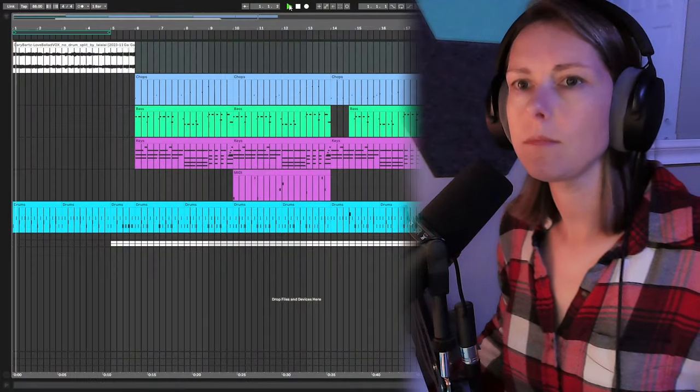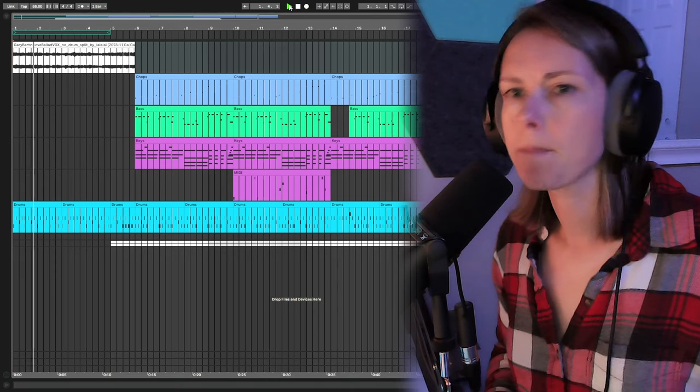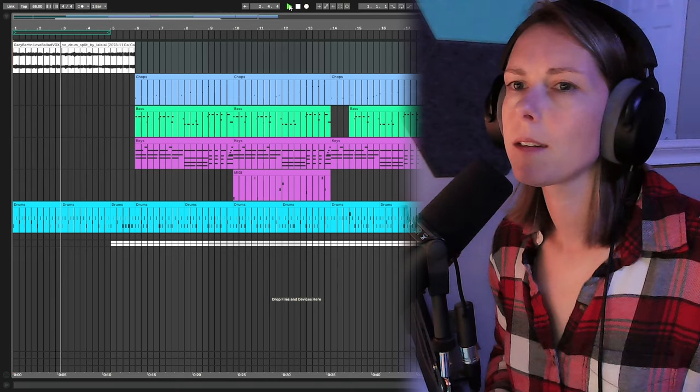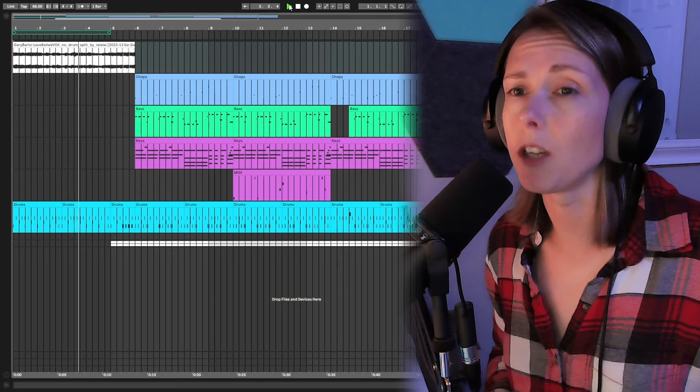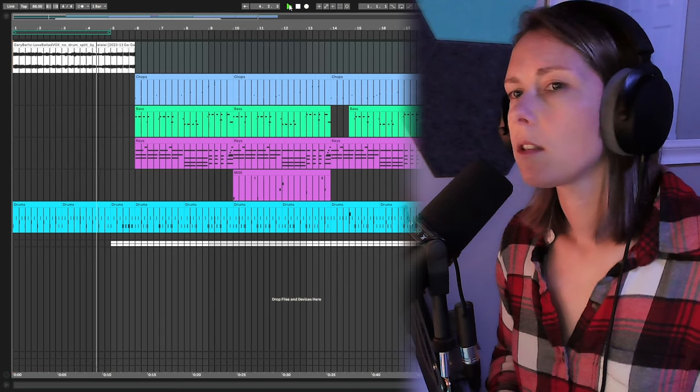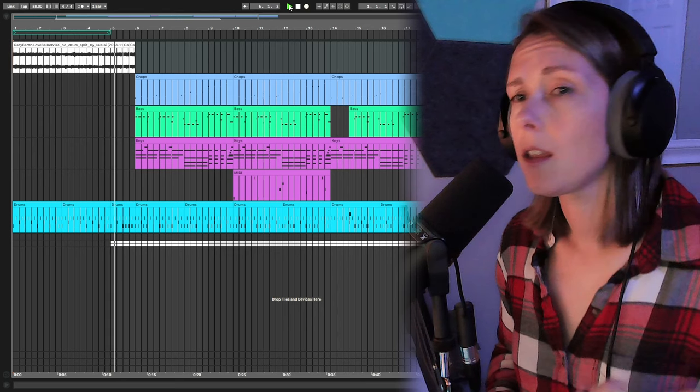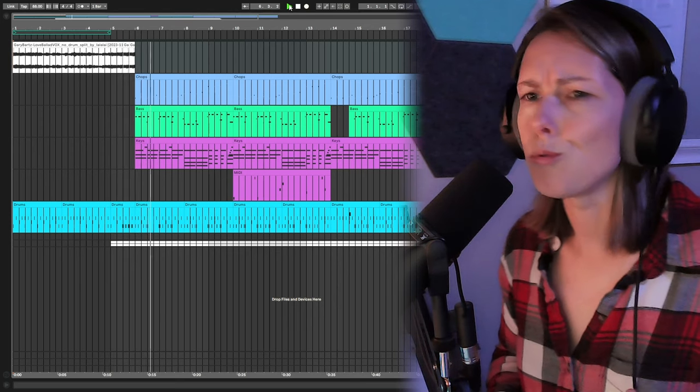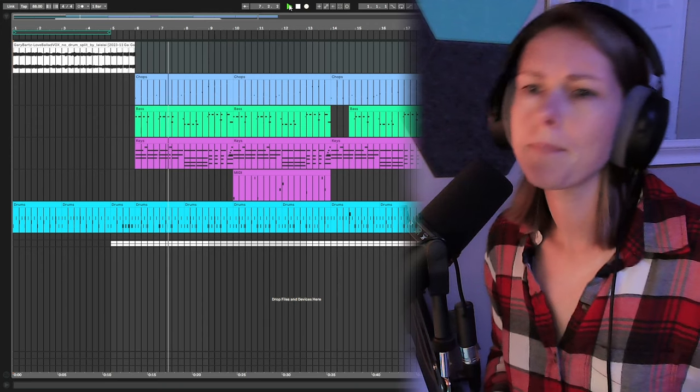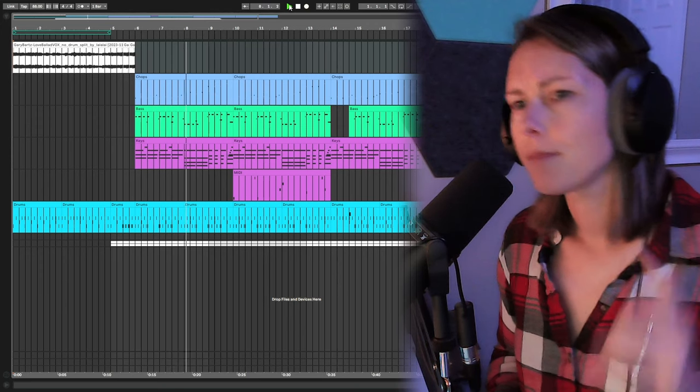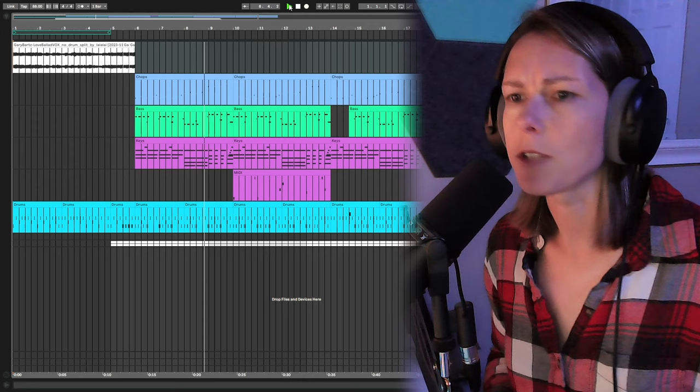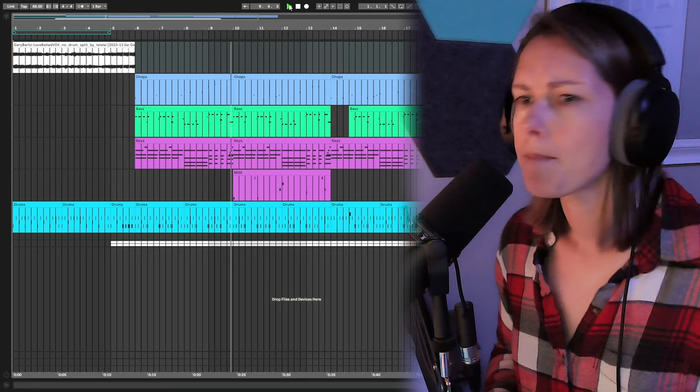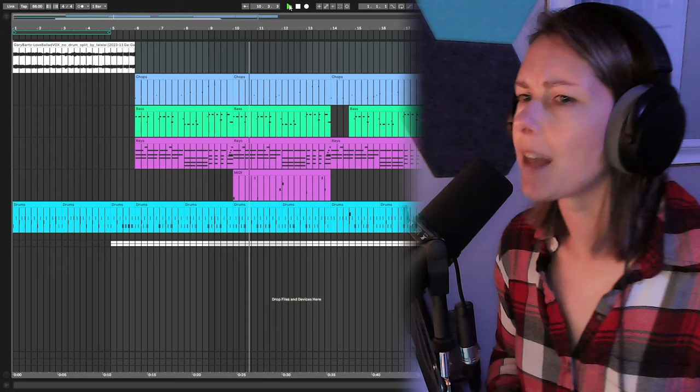So let's go ahead and listen to the whole thing. And that original sample is so good. And those keys add so much too. Add that bell.